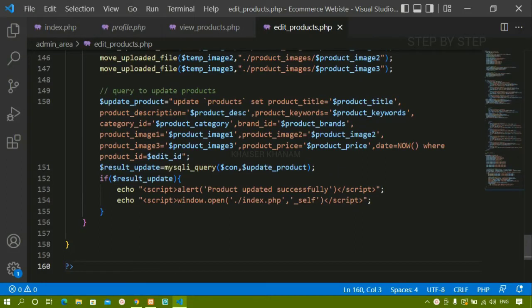In our previous session we completed editing products — we fetched all the data from the database, displayed it inside the form, and saw how to edit products. Whatever updates needed to be made, we updated that data and stored it inside the database. We covered this over two to three sessions. Now in this session we are going to see how to delete products.